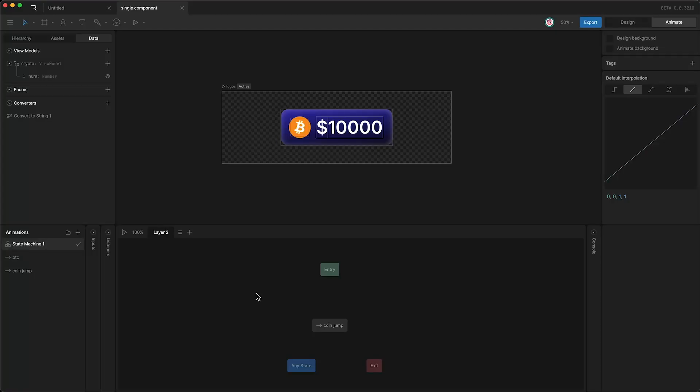Hello there! I just want to make a quick video showcasing a brand new feature that has just dropped in Rive, and that is the ability to detect changes of ViewModel properties. What do I mean by this?